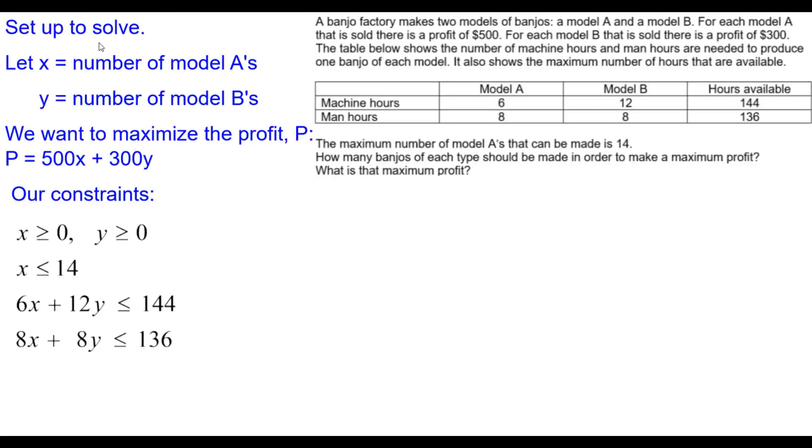And here is the setup. X is the number of Model A's, Y the number of Model B's, and we want to maximize this profit function with these constraints.